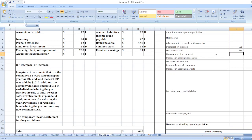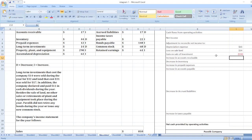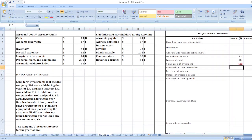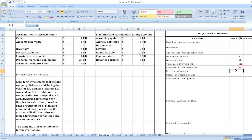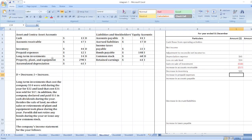Now we take increase in accounts receivable of $17. Here, I means increase and D means decrease. Increase in accounts receivable of $17 will be a negative value because an increase in current assets is deducted, while a decrease in current assets is added. Decrease in inventory of $44 will be added. Increase in prepaid expenses of $12 is also a negative value.